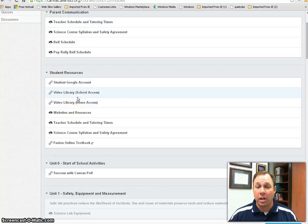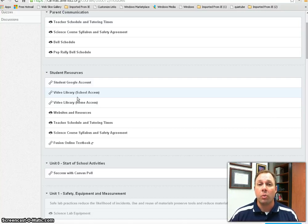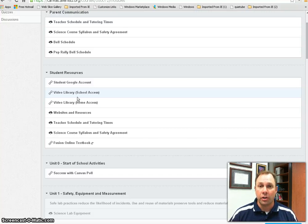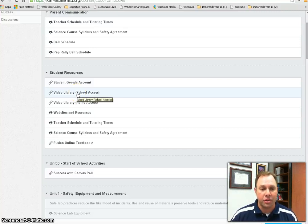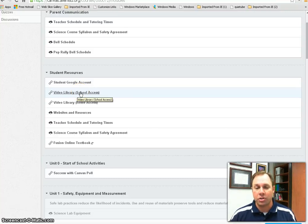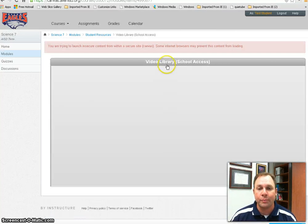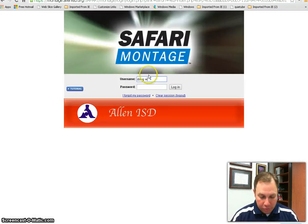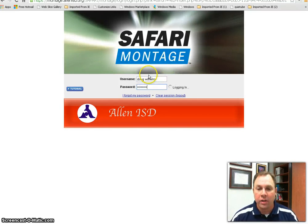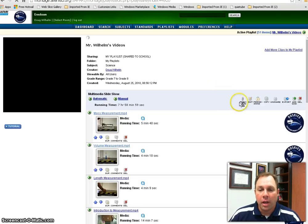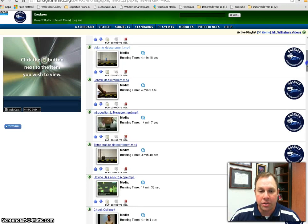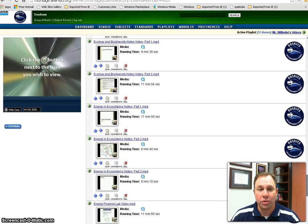One of the links you see in Canvas is Video Libraries. A lot of the homework that goes home will actually be videos in the flipped classroom method of instruction — students will watch videos at home, then come back to the classroom to practice what they learned during the school day. There will be individual videos, and students can access my video library through Canvas. There's a school access called Safari Montage, which they use at school, and a home access which is YouTube. Clicking either link takes them to those video libraries, where they can log in and access all the various videos created throughout the course of the year.